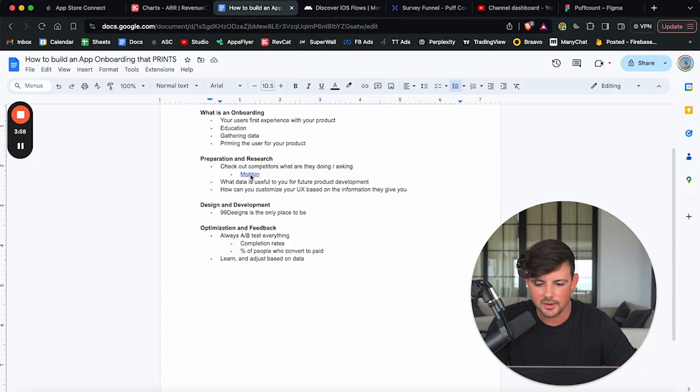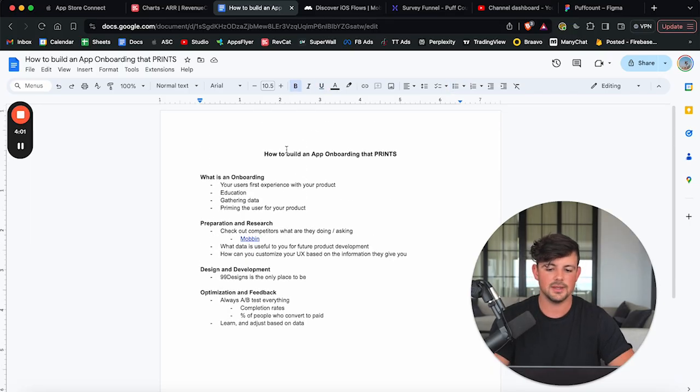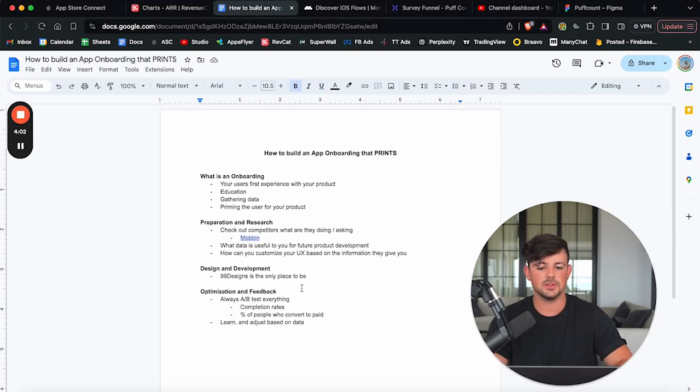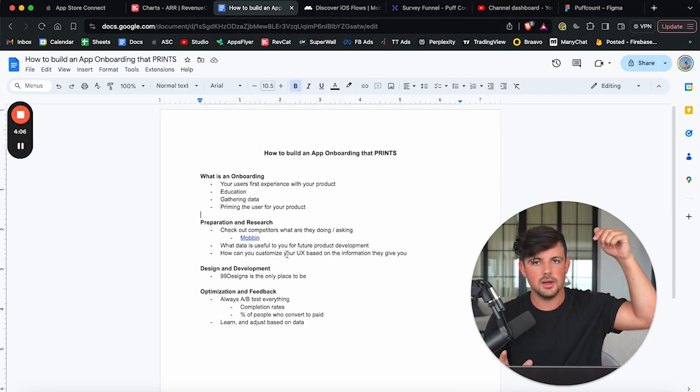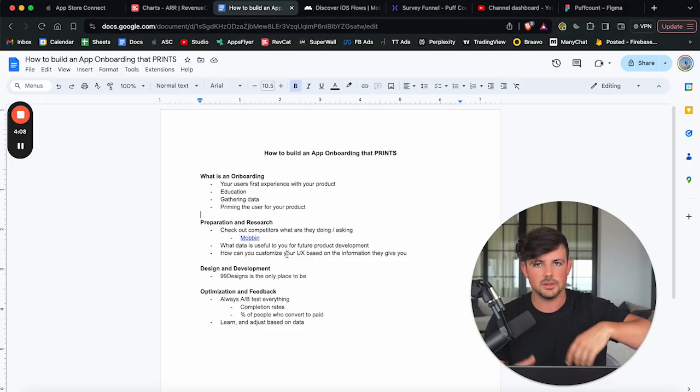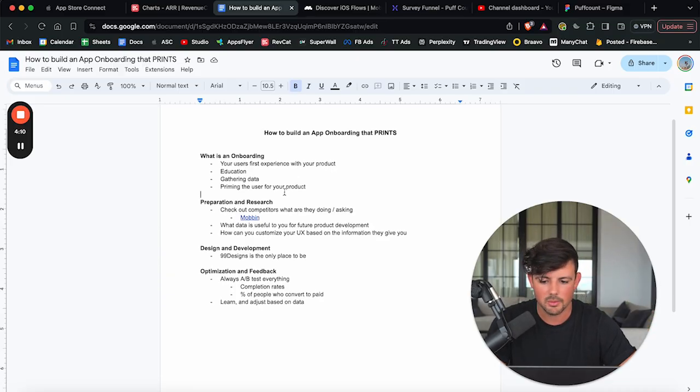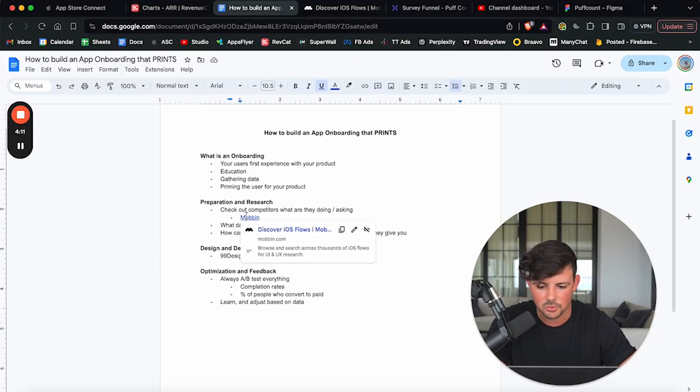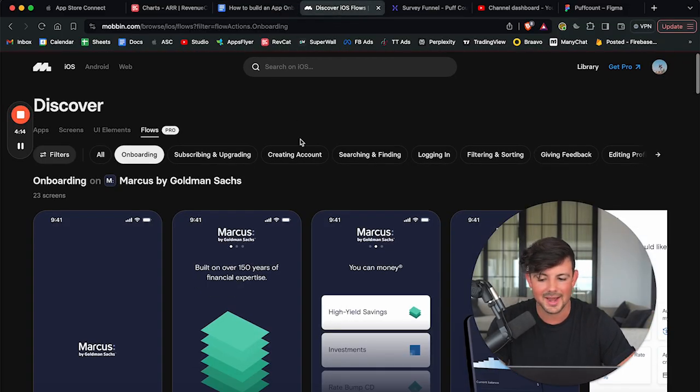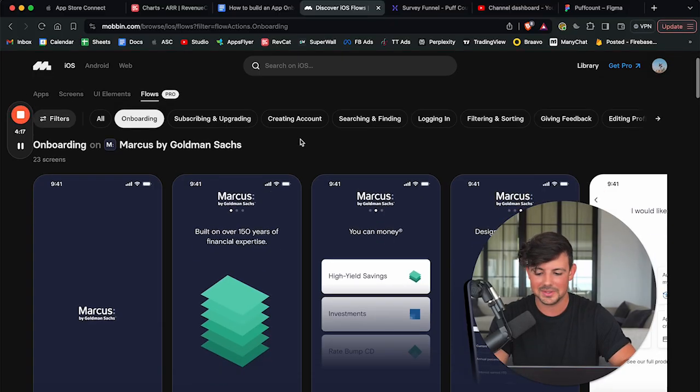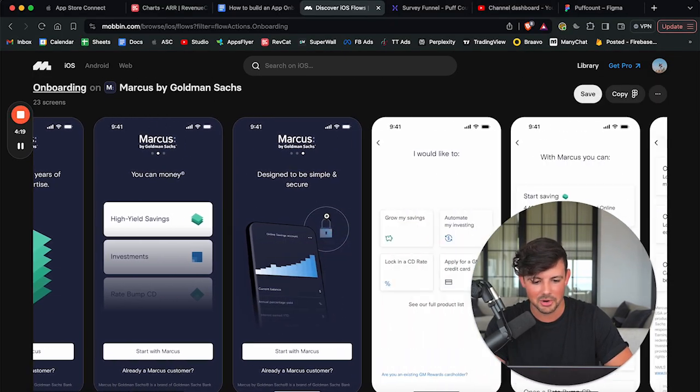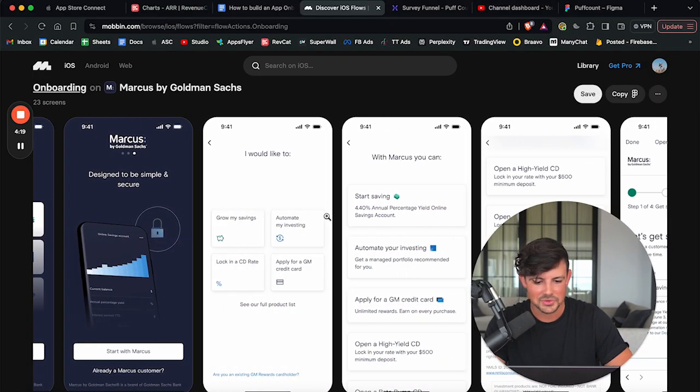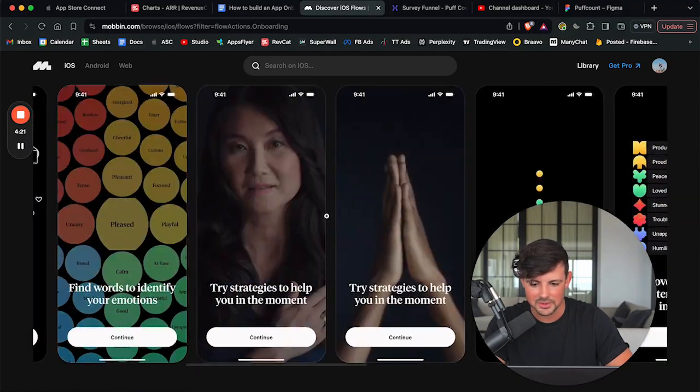And I found a really cool website here. It's called Mobbin. And again, if you want the link to this entire document, I'll drop some useful links in here. You can download this document in the description for completely free. So go check that out. But I found this amazing website called Mobbin where you can actually look at other apps' onboarding screens. So for example, here's an app called Marcus and you can flow through and check out their entire onboarding screen.